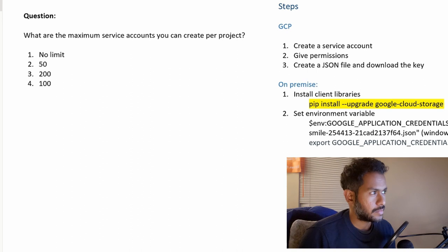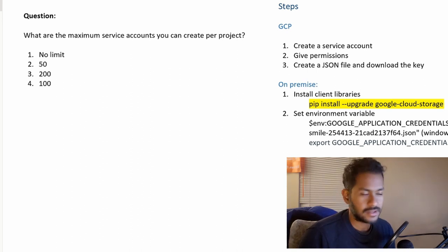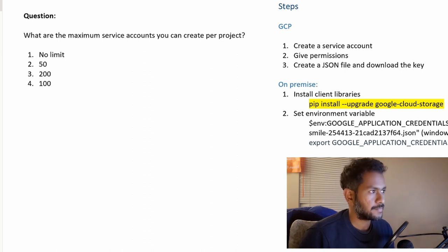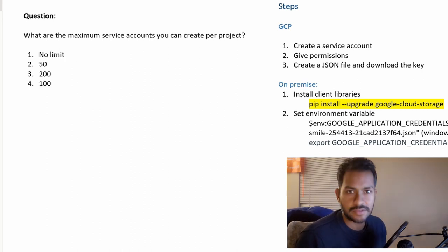What are the maximum service accounts you can create per project? The four options are no limit, 50, 200, and 100. If you know the answer or you can just give a try and try to answer that in the comment section.